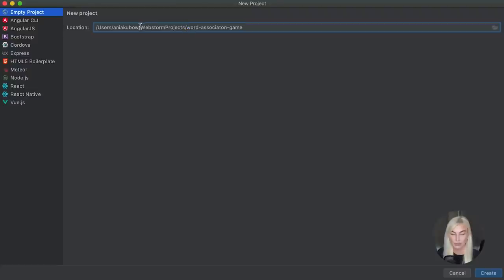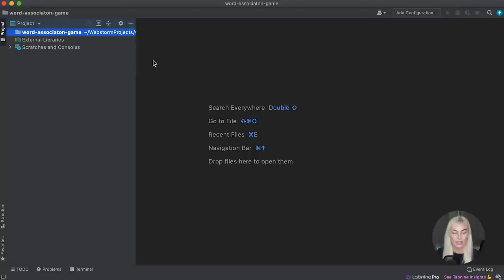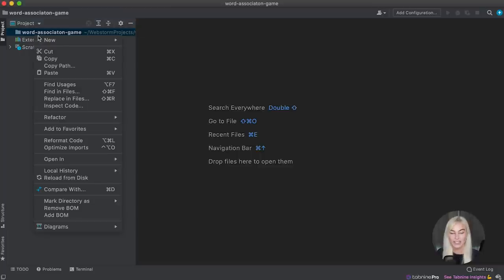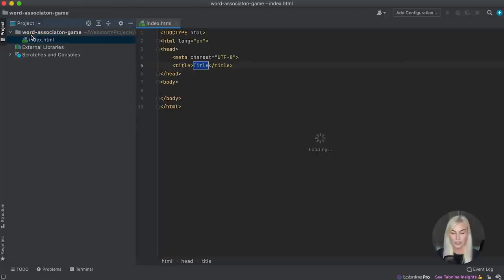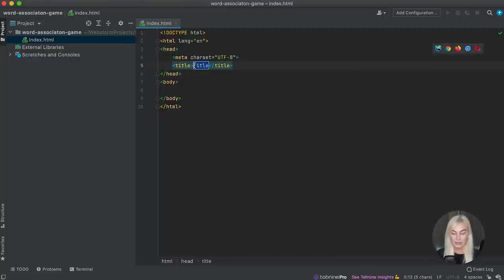It's going to be stored in my WebStorm projects directory and I'm just going to go ahead and click create. You will see a directory called 'word association game' has been created. The next thing I want to do is actually add the necessary files. This is going to be an HTML file and I'm just going to call this index.html. We're telling our code editor to treat this as an HTML file.